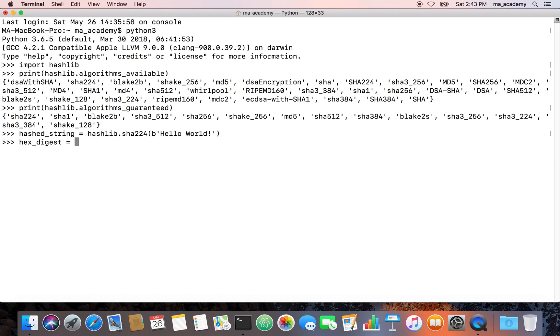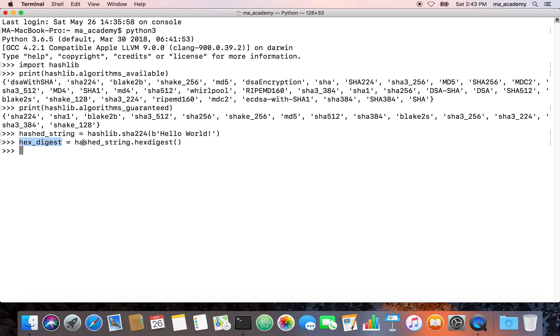We are saying hex_digest is equal to this is the variable that we created, hashed_string, and we are saying dot hex_digest.